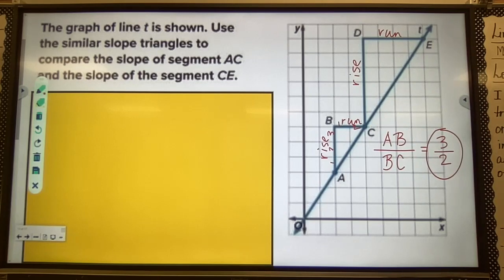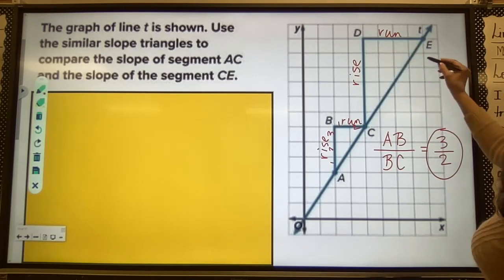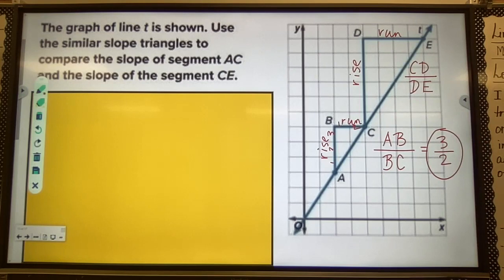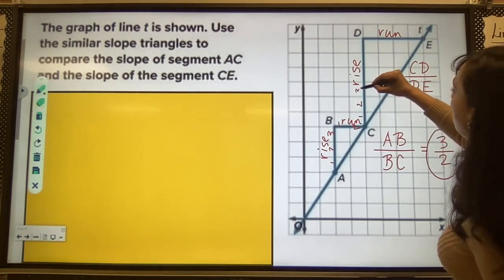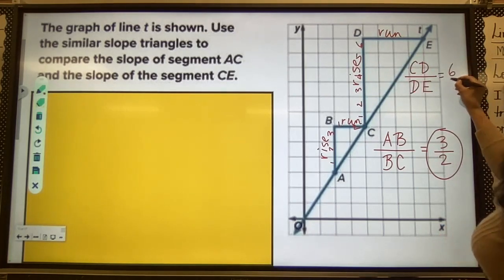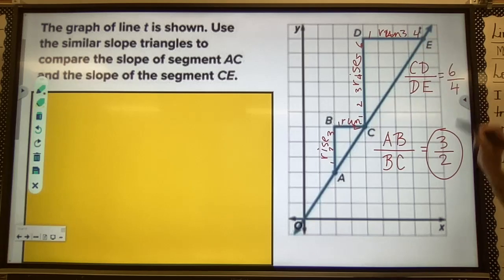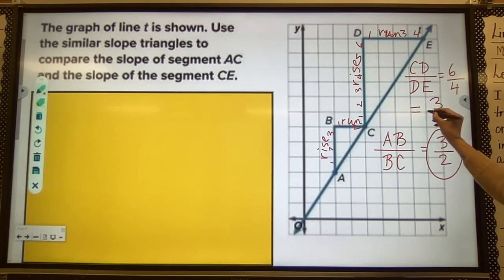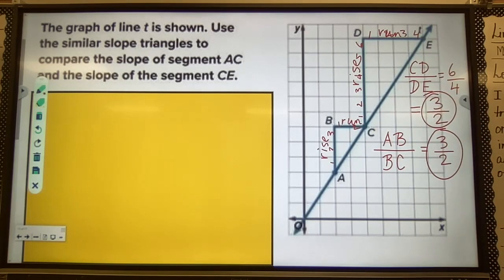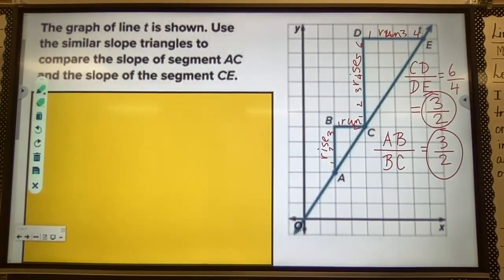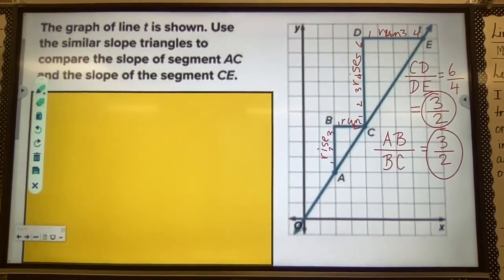For segment CE, using triangle CDE, the rise CD is 6 and the run DE is 4, giving 6 over 4, which simplifies to 3 over 2. Since AB over BC equals CD over DE, the slopes of each similar triangle are the same — both equal 3 over 2.